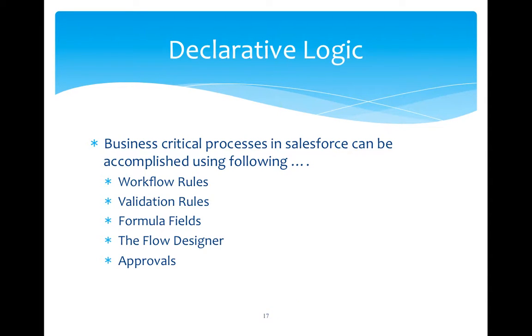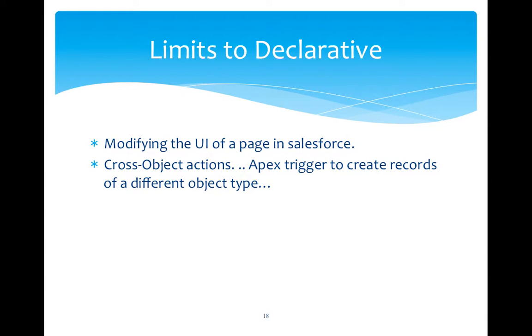So here I have listed declarative logics and their components like workflow rules, validation rules, etc. Now we see limits to declarative style of business implementation.